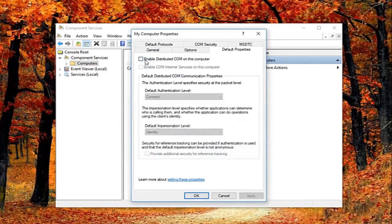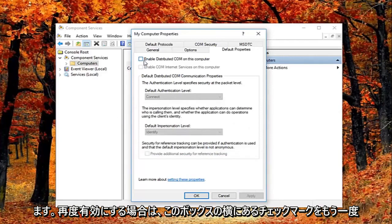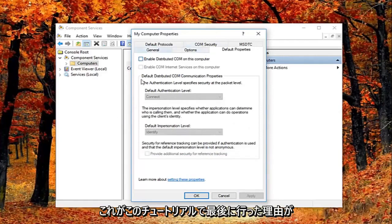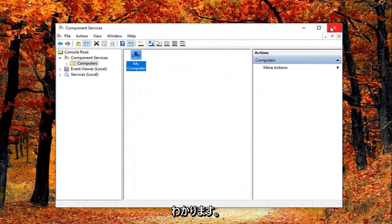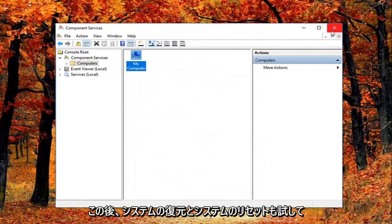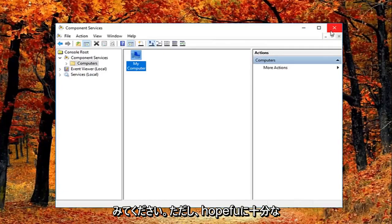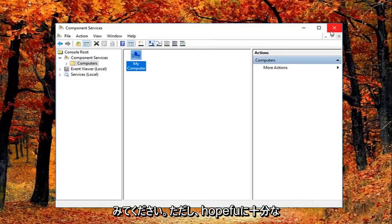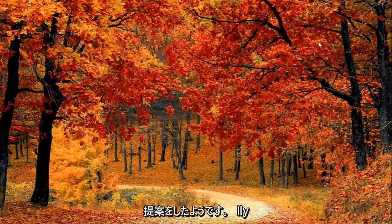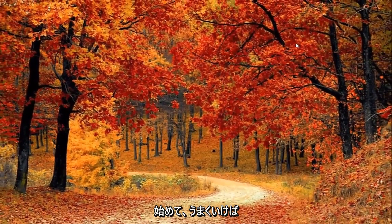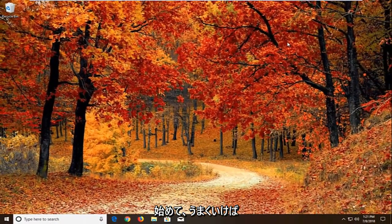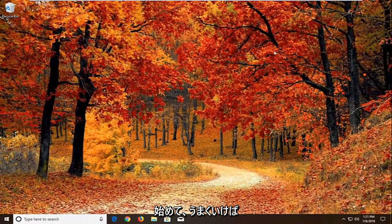Feel free to check mark inside this box again if you want to re-enable it. Again you can see why this is the last thing I did in this tutorial. And you're welcome to try system restores and system resets as well after all this. But I feel like I gave you guys enough suggestions here to hopefully get you started. And hopefully pointed in the right direction.